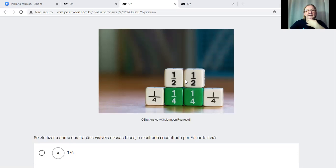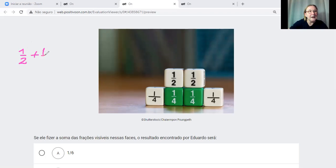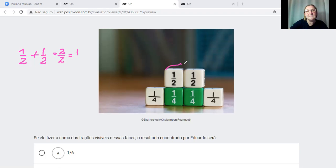Para encontrar essa resposta, a gente precisa somar as frações. Quando a gente tem o mesmo denominador, como nessa linha de cima com 1 meio mais 1 meio, a gente apenas copia o denominador que é 2 e soma os numeradores: 1 mais 1 igual a 2 sobre 2, que reduzindo fica 1. Então a soma desses dois dados é 1.